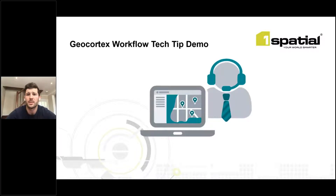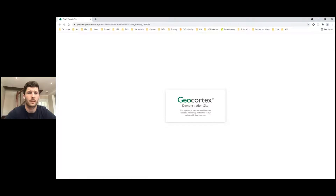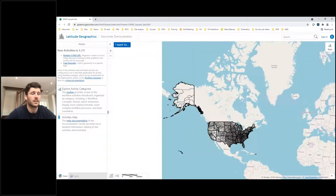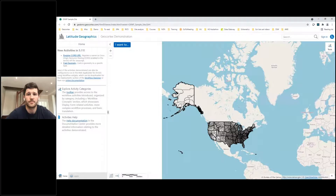For today's demo I'll be showing some examples from the Geocortex Workflow sample site, which includes some of the new capabilities and activities added to Geocortex Workflow. On the sample site, I'm met with an initial alert welcoming me to the site and confirming it's for workflows run in the HTML5 viewer. On the left-hand side I can see a list of new activities added in the newest release, one of which is the Cast activity highlighted earlier.